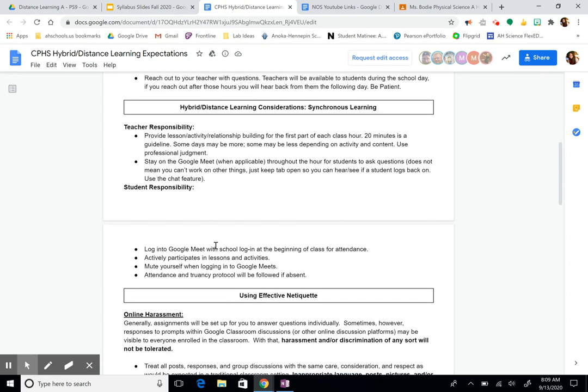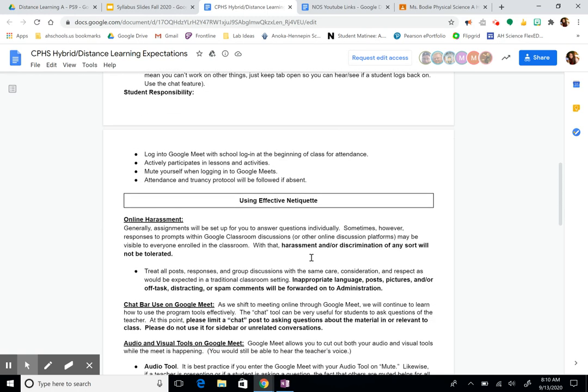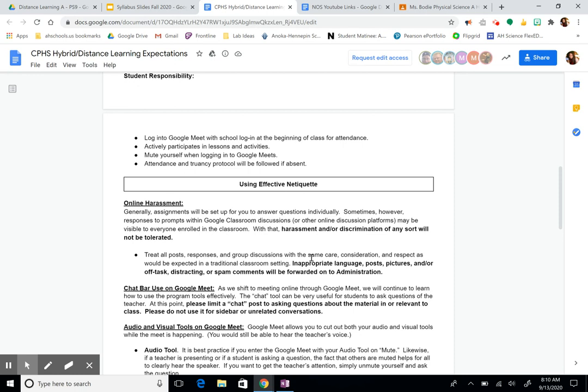For synchronous learning, our Google Meets will generally be up to 20 minutes, which can involve a lesson, an activity, or relationship building. Some days it could be a little more or less depending on the content. I will be on the Google Meets all hour, so if I send you off to do your work and ten minutes later you have a question, pop back in and say, 'Hi Ms. Bodie, I have a question,' and I'll be there to help you. Your responsibility is to log in at the beginning of each class — that is your attendance, so if you're not in the Google Meets you'll be marked absent. During that time, actively participate in the lesson and activities, and please mute yourself when you log in.